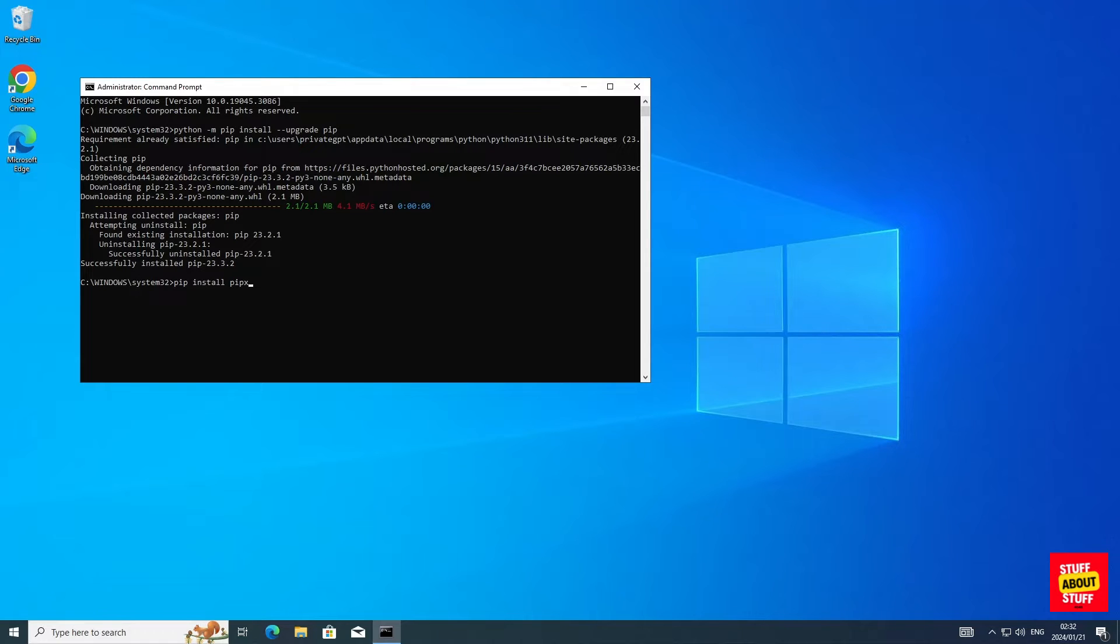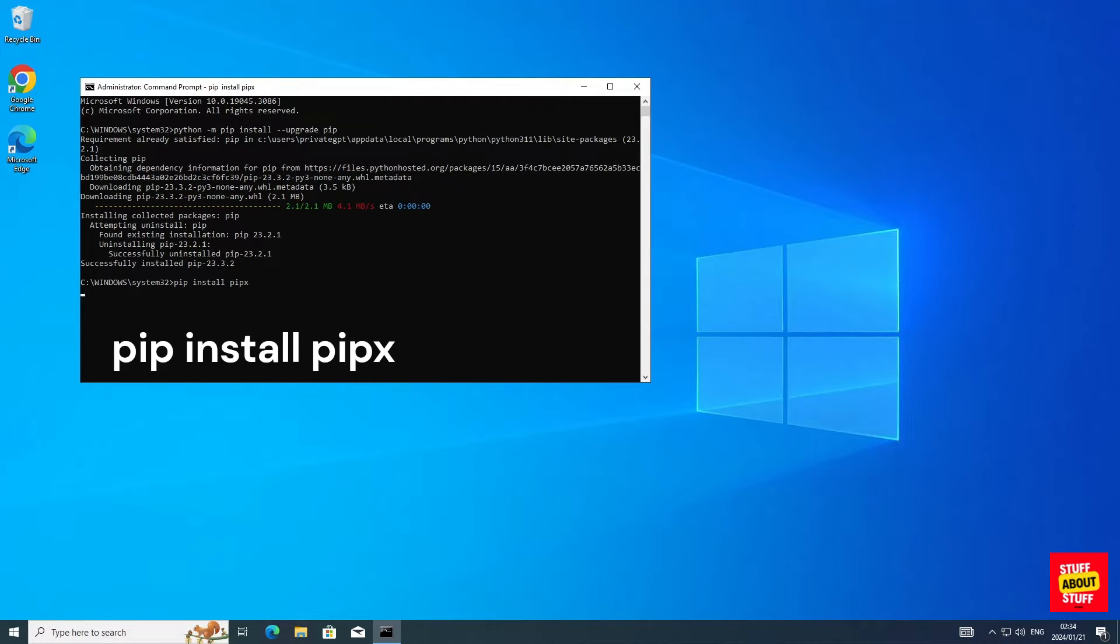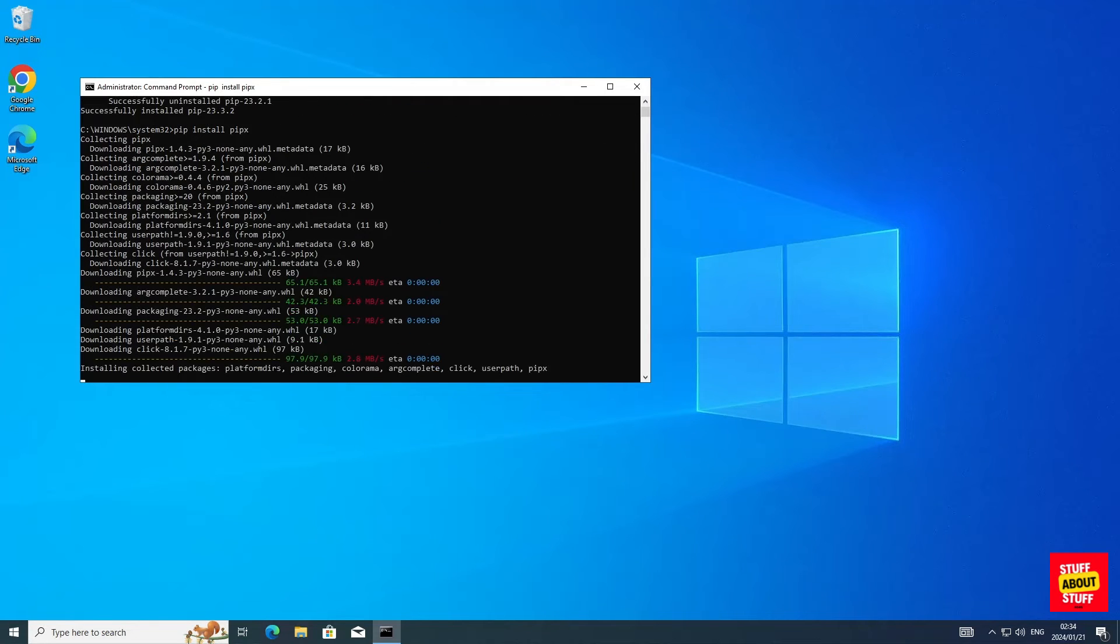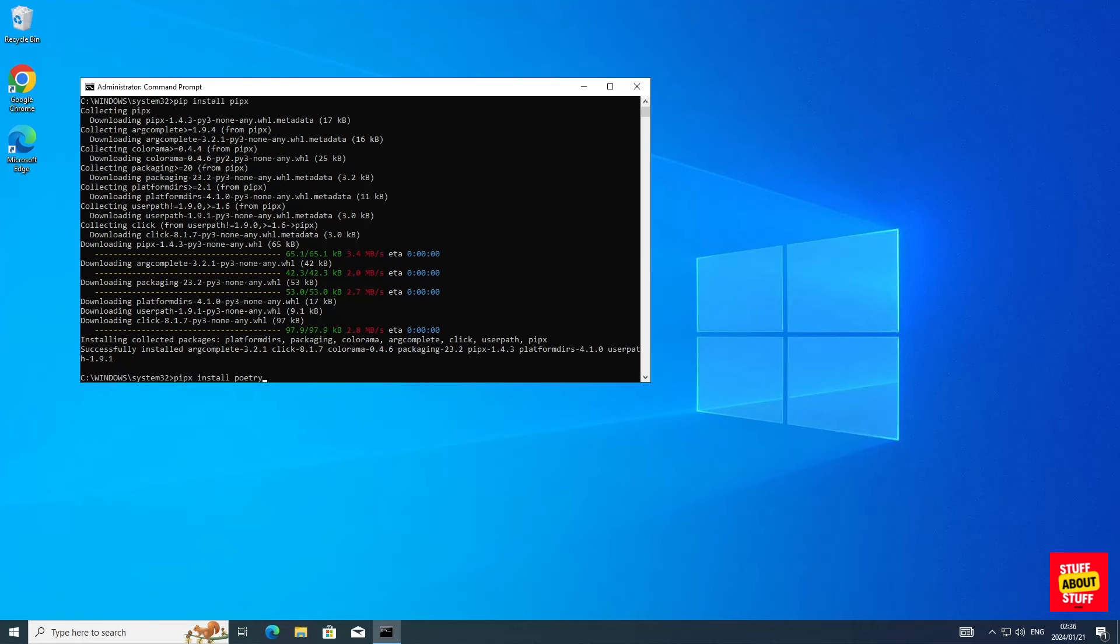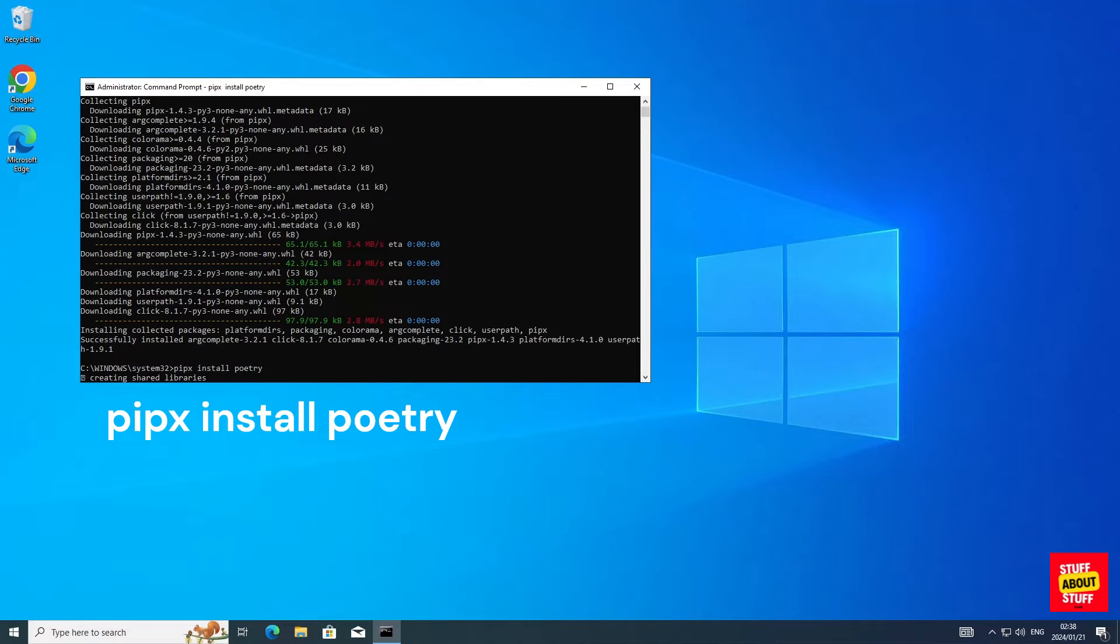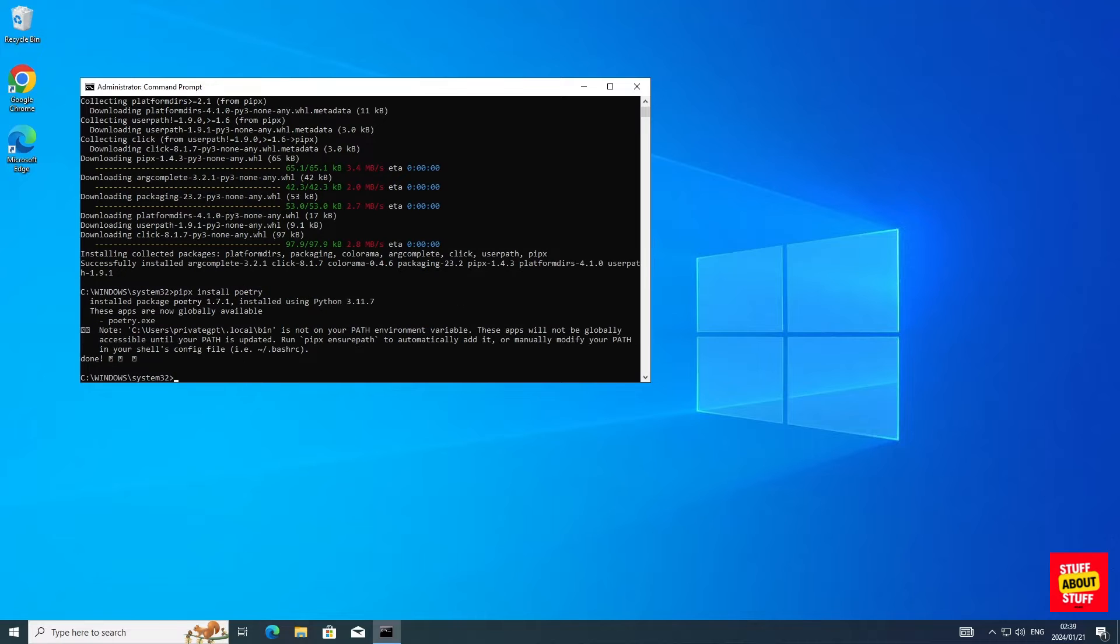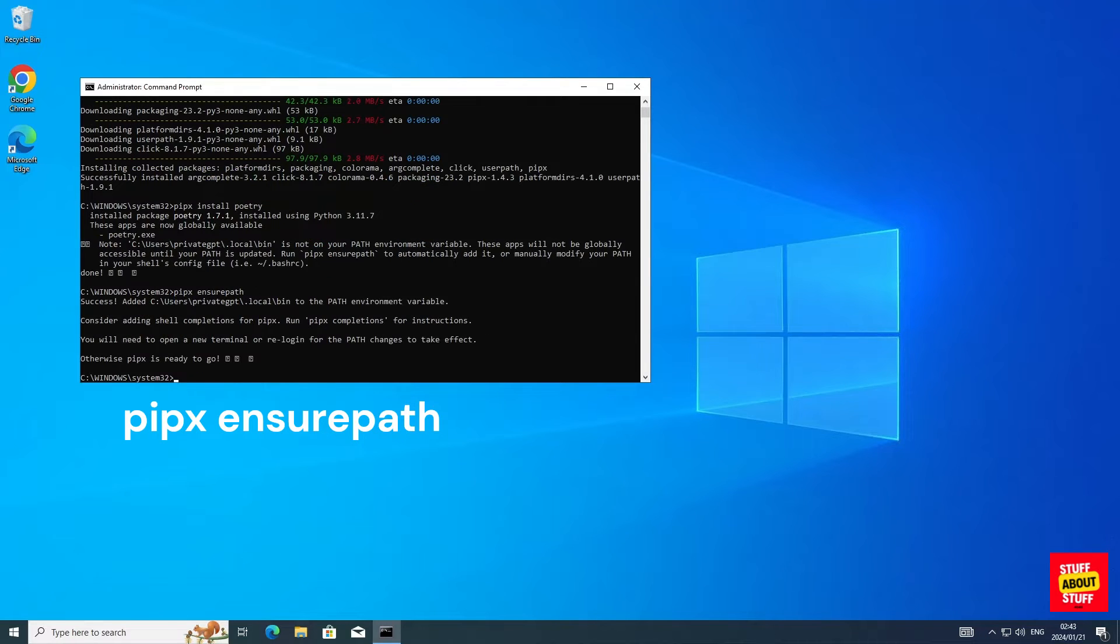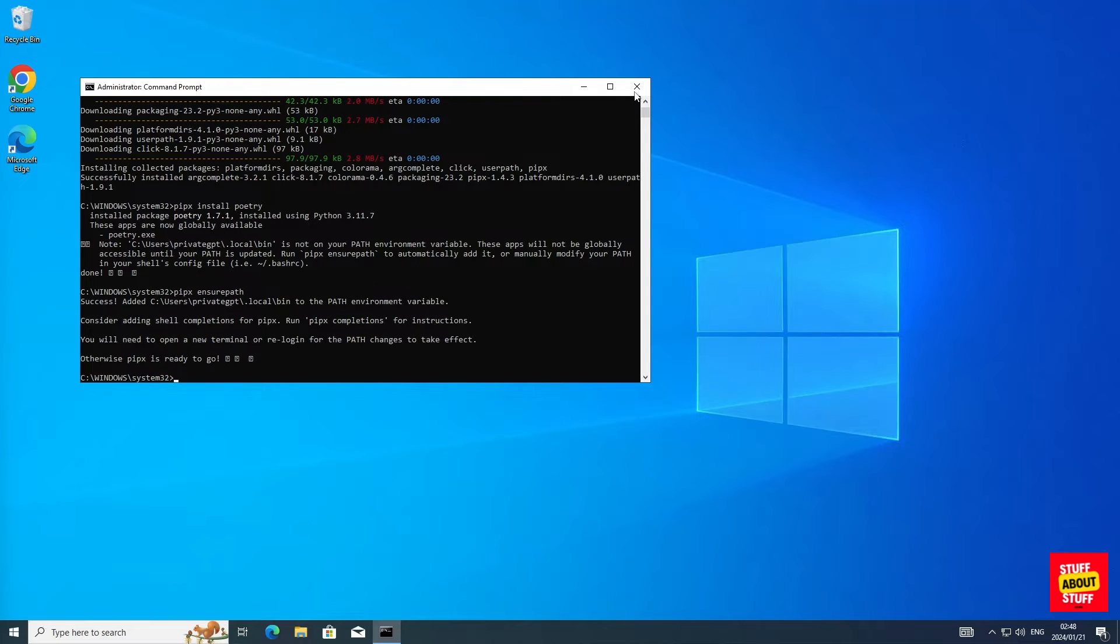Install PIPX. We need this to install poetry. Execute PIP space install space PIPX. And now we can utilize PIPX to install poetry. Execute the following command: PIPX space install space poetry. You have to execute the following command to add the install to your path. Execute PIPX space ensure path. And we can now close this command prompt window.